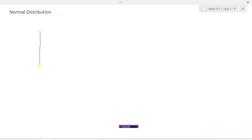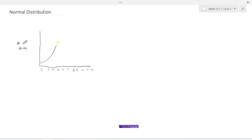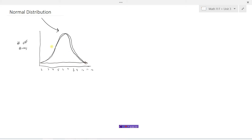If we were to graph this we would have number of rolls on the y-axis and the sums 2 through 12 on the x-axis. It would look something like this — a curve like this. This is what we call a normal distribution, or sometimes we call this the bell curve because it looks like a bell if you draw a line across the bottom.